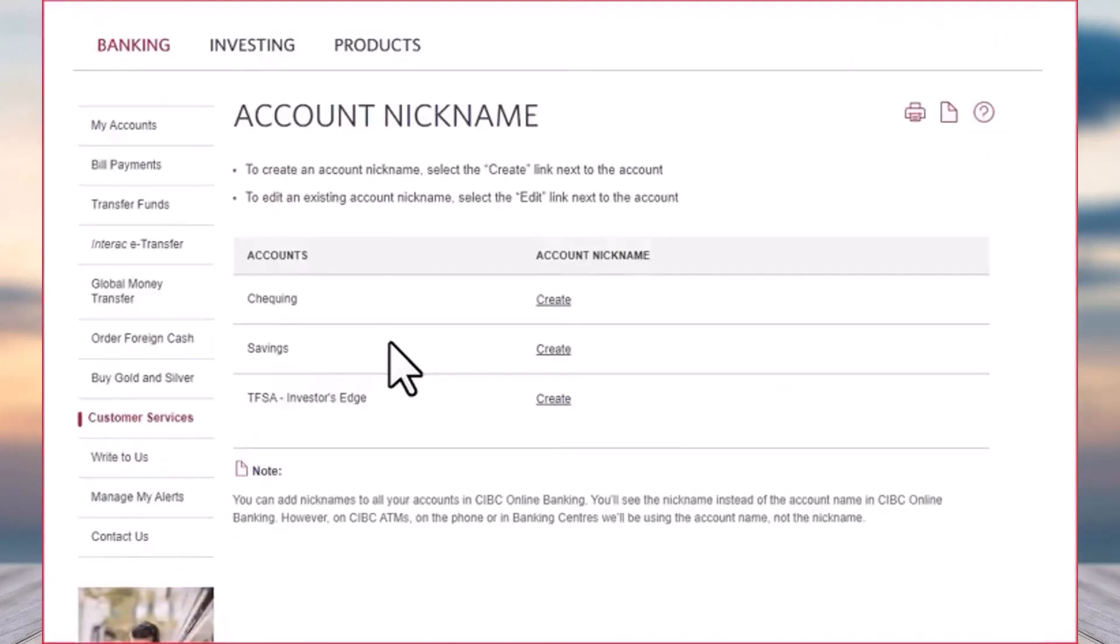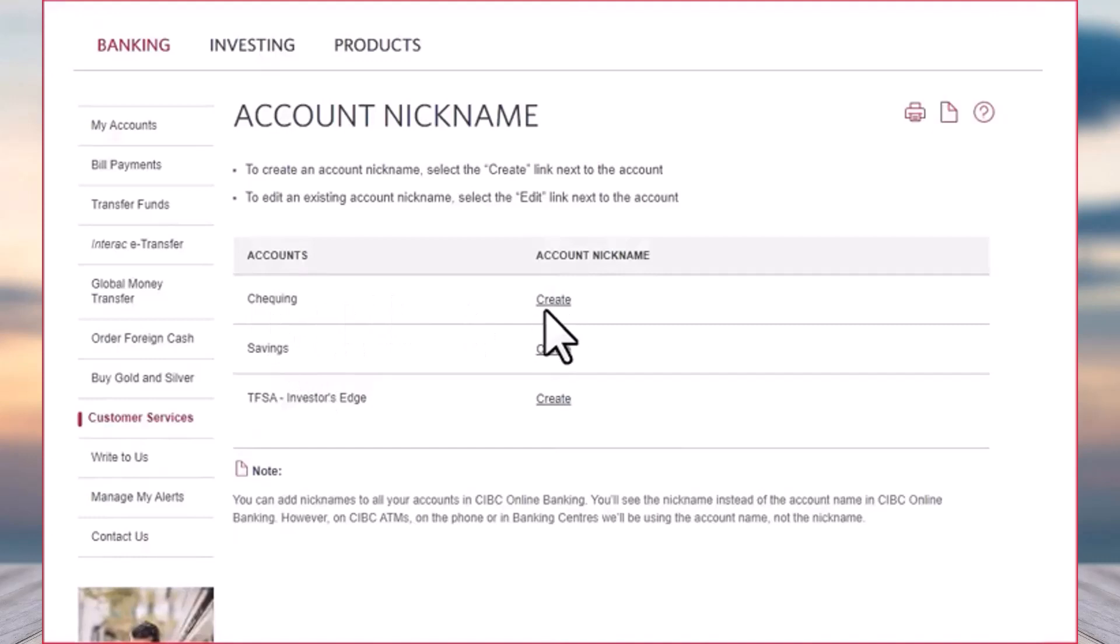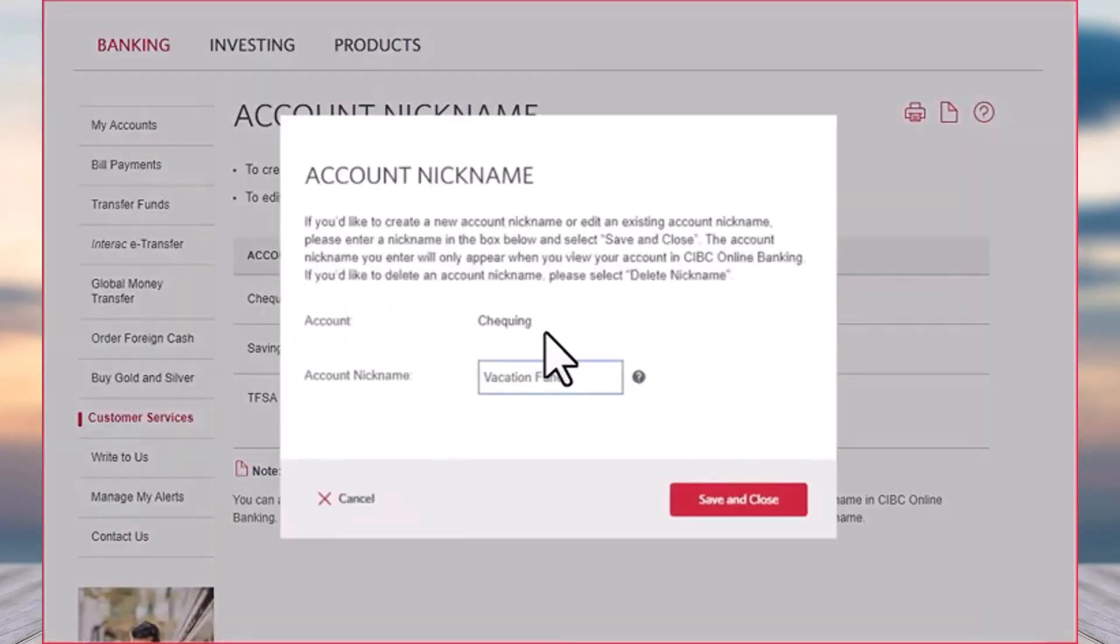Now this feature is helpful if you have multiple accounts that you manage. Let's say I want to change the name of my checking account. I'll simply tap on the option Create and then let's give it a name, Vacation Fund.